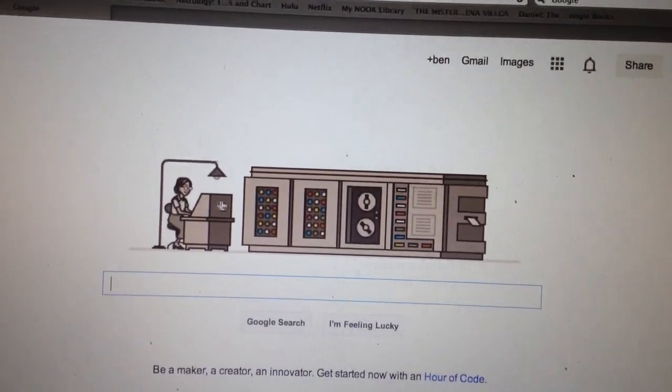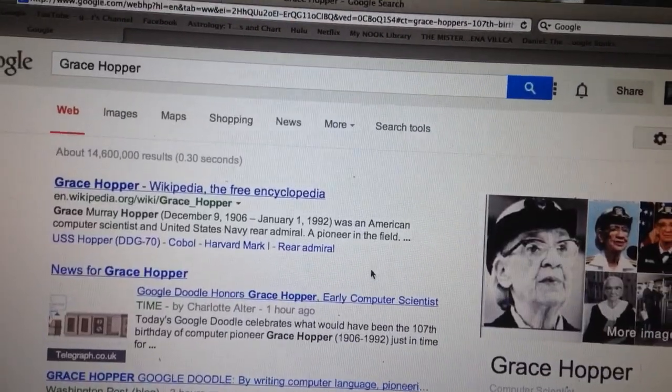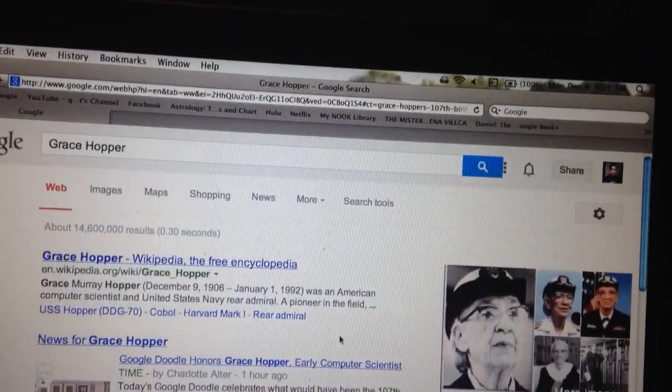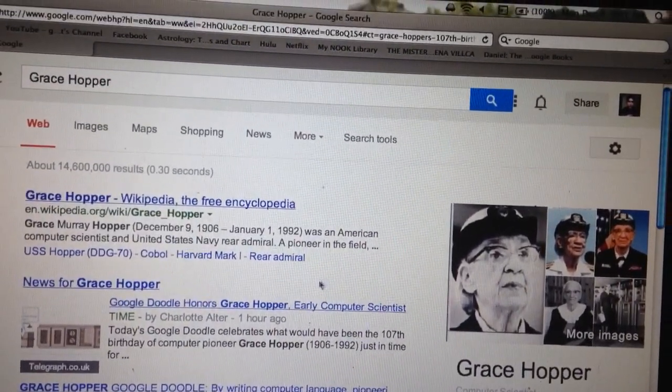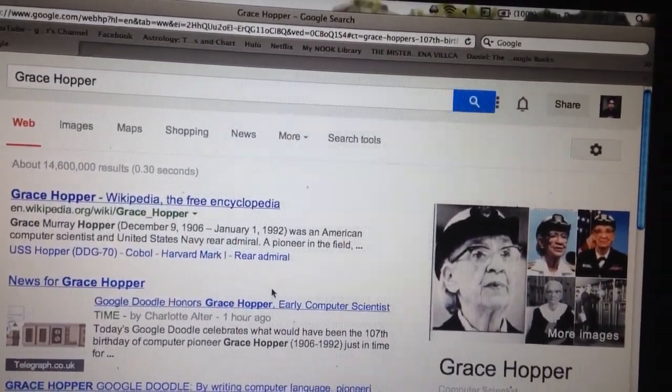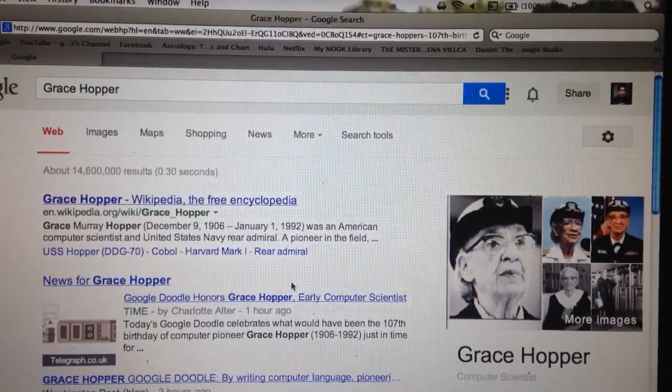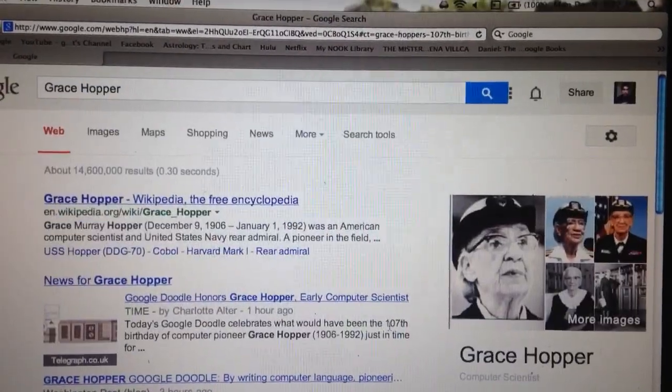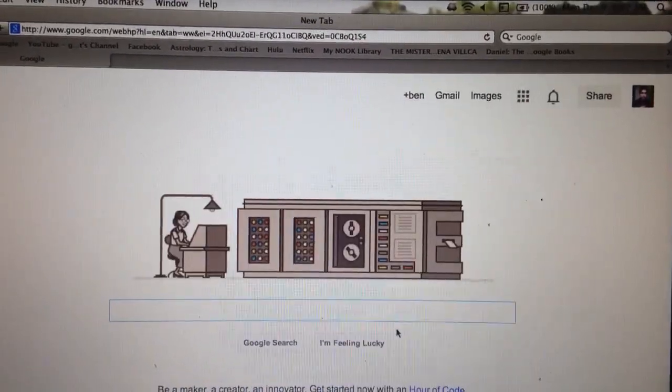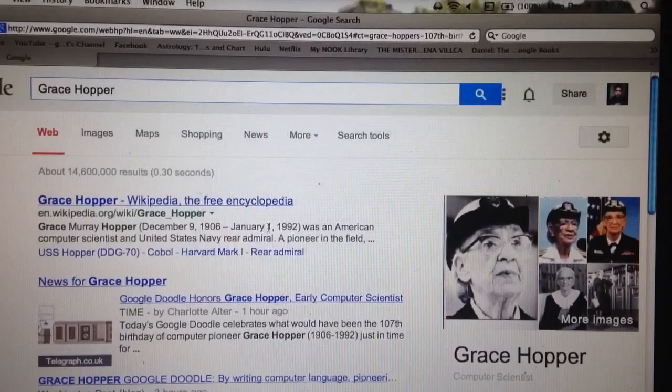Yeah, she was a computer engineer or scientist and a U.S. Navy rear admiral. So that's who she was in the person. And she actually died on January 1st, 1992.